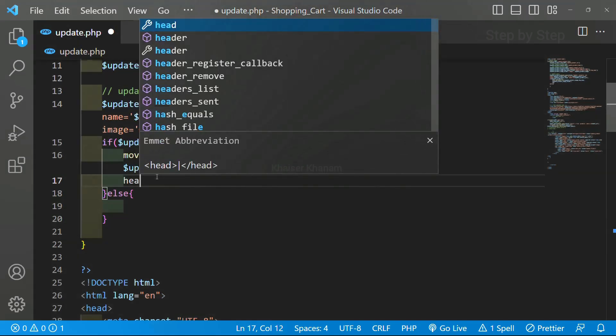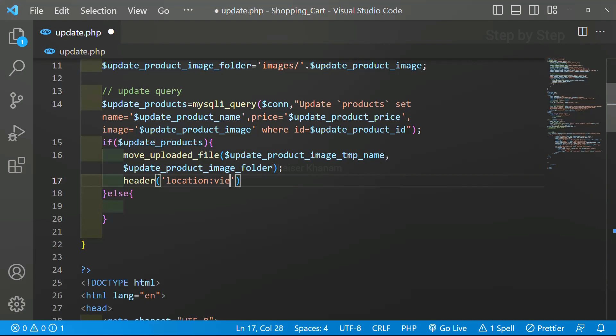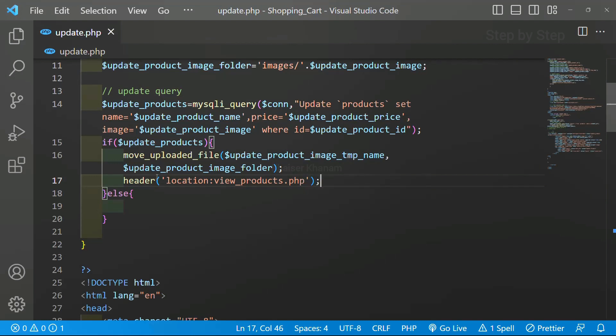So I am just going to give here header. Inside this I am just going to give the location. I just want to move to view products.php file. I will save this.